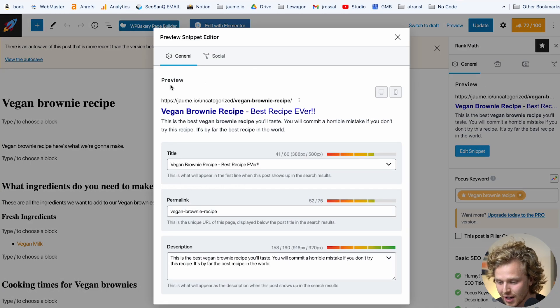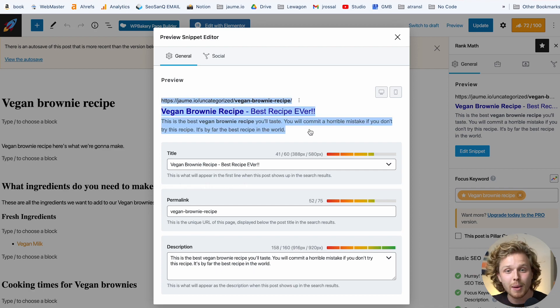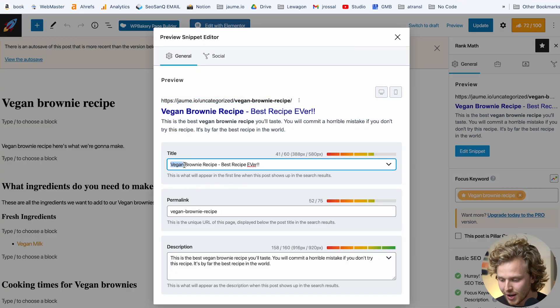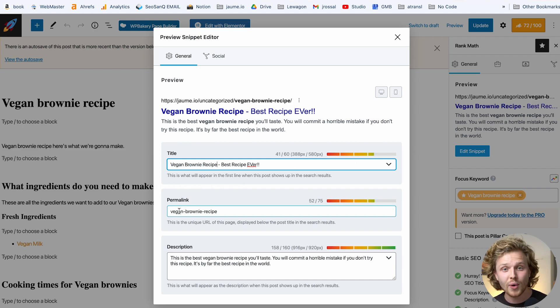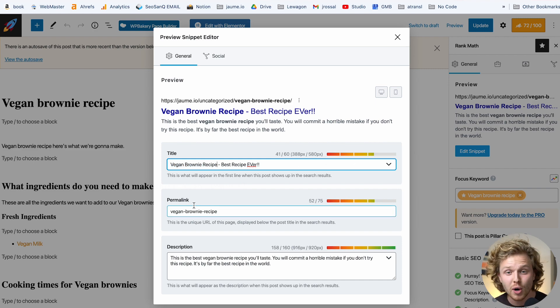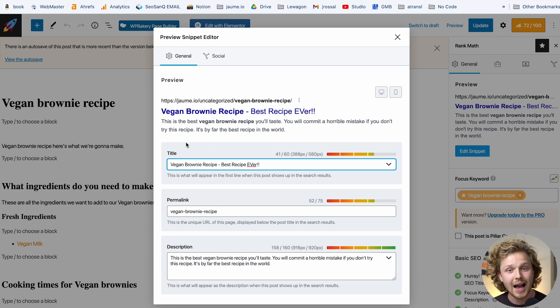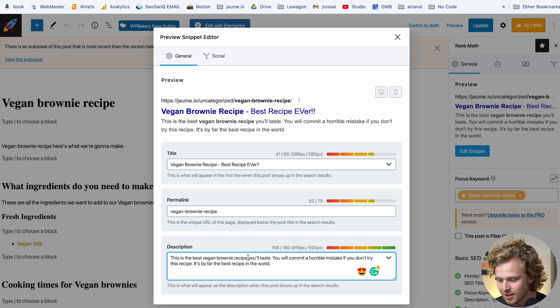Starting off, we have a snippet preview — what this page would actually look like if it was indexed on Google. We can input our title here and get a recommendation on the length. We also have access to the permalink, which is just the actual URL, and then the meta description. I've added the main keyword in my title, permalink, and description. We also have a social preview snippet, so we can see exactly how this post would look shared on Facebook or Twitter.